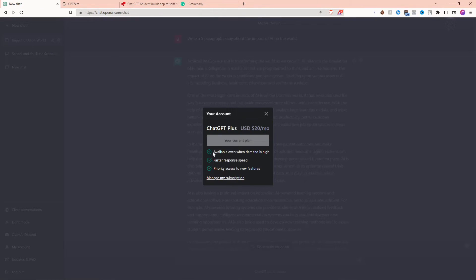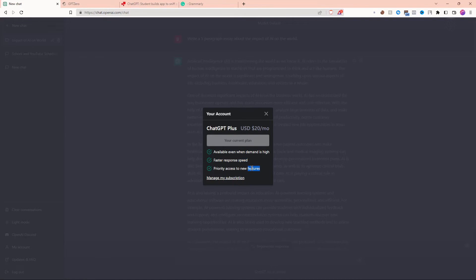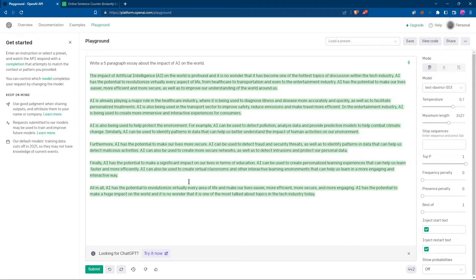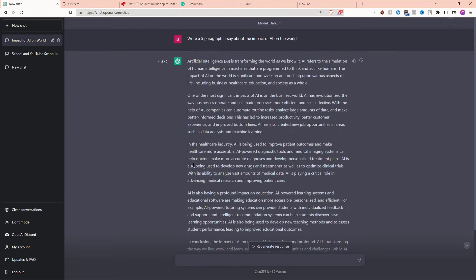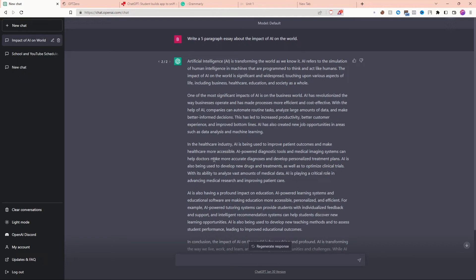To sum everything up, it's really helpful because you can use it in school when demand is high, you get a faster response speed, and priority access to new features. From an education standpoint, as a student, ChatGPT can be very helpful. It's definitely not the best for writing essays because it can be detected, however, for research, it is a game-changer.